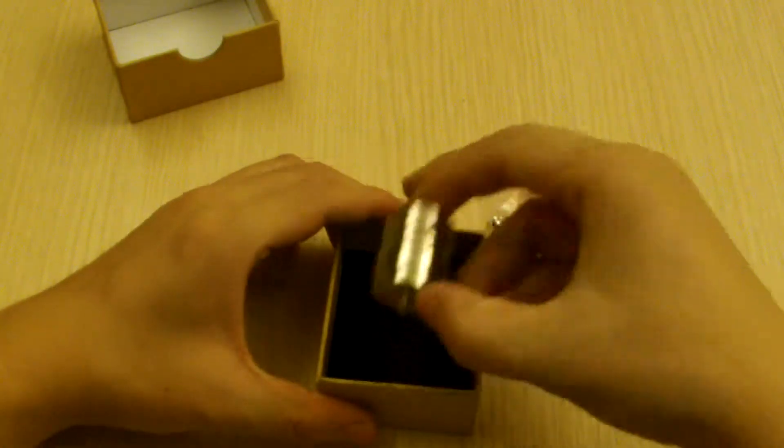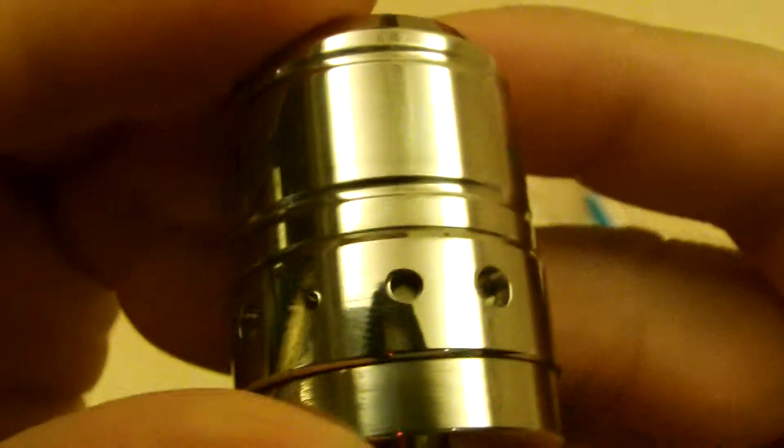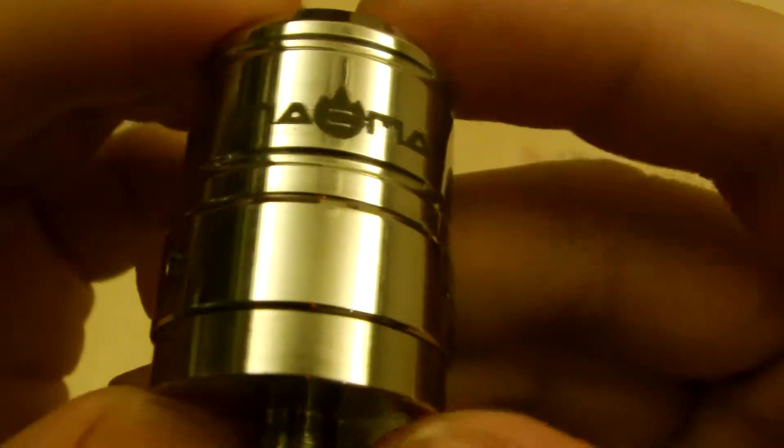And the Atomizer itself, as you can see. It's a very high quality clone.